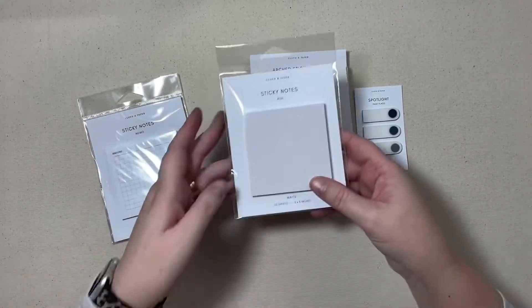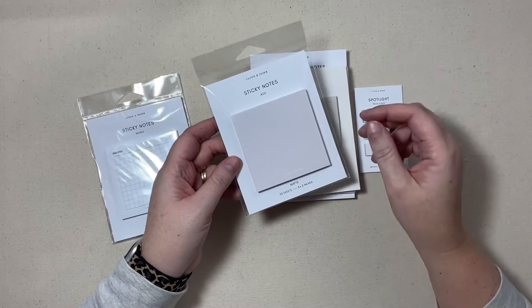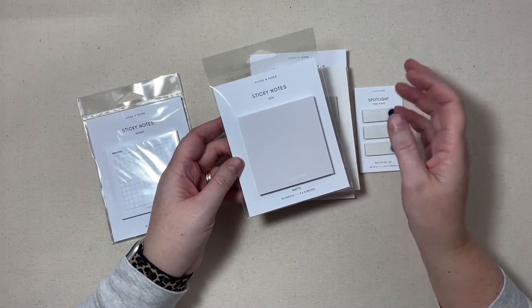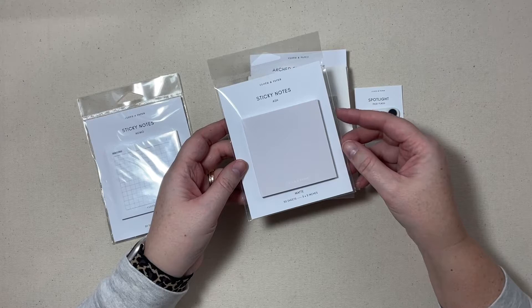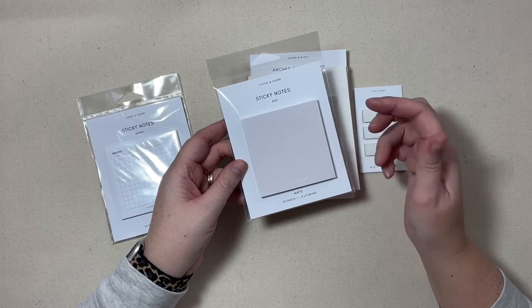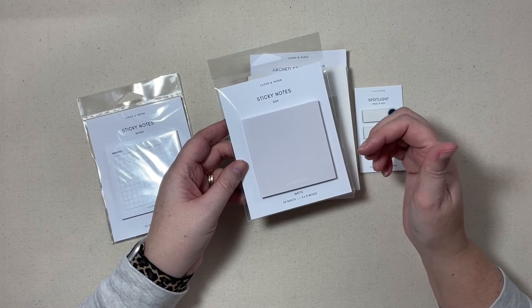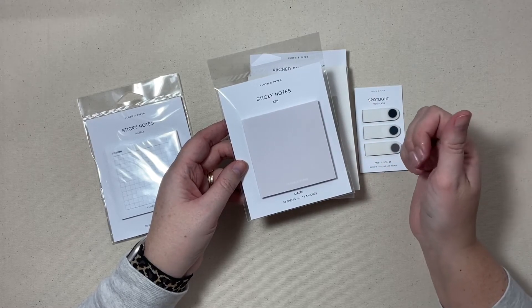Next up we have just some plain sticky notes but they are in the color ash. I feel like that adds just a little something to my planner other than just a plain white sticky note.